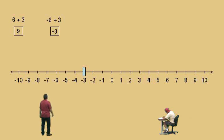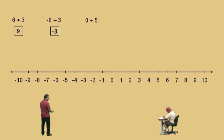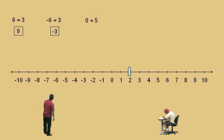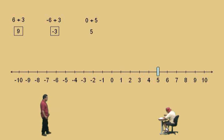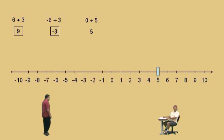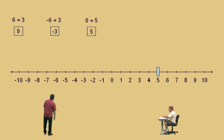Now here we are: 0 plus 5. Where do you start, Charlie? Zero. That's right. And move which way? To the right. How far? Five. And what's your answer? Five. There you go. All right Charlie, let's do another one.